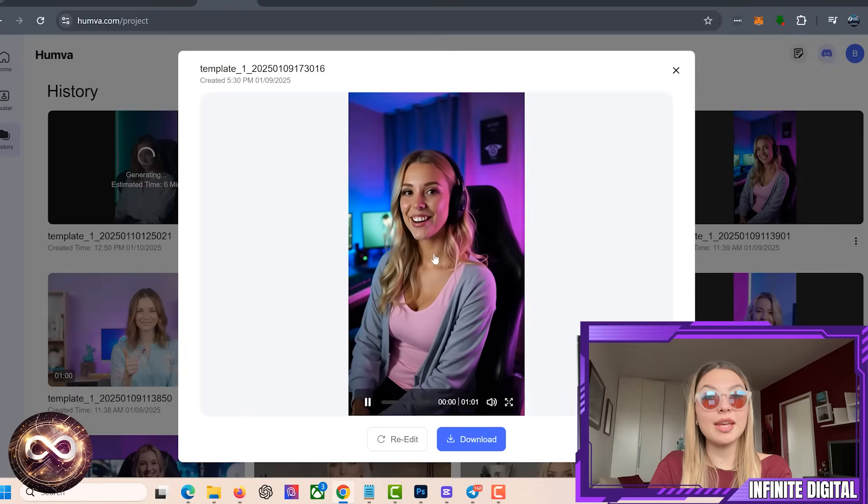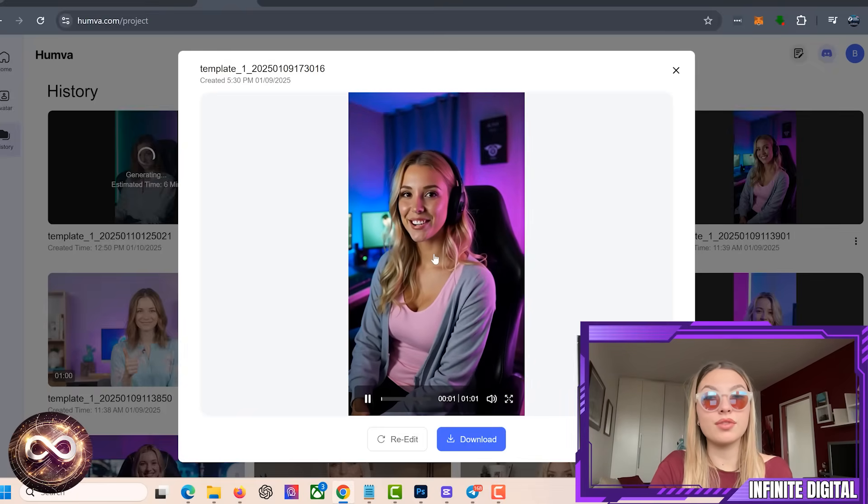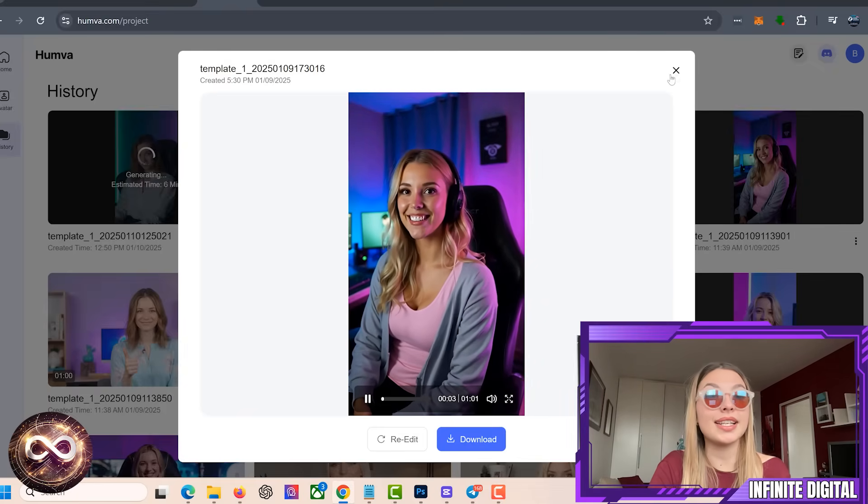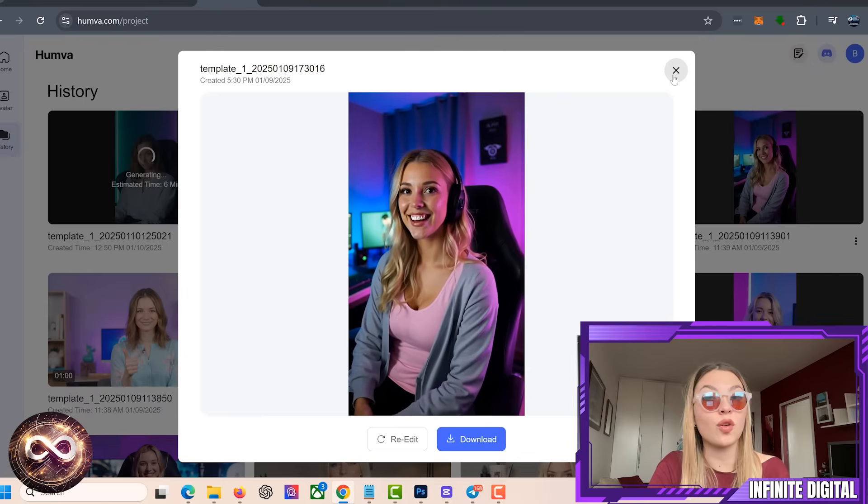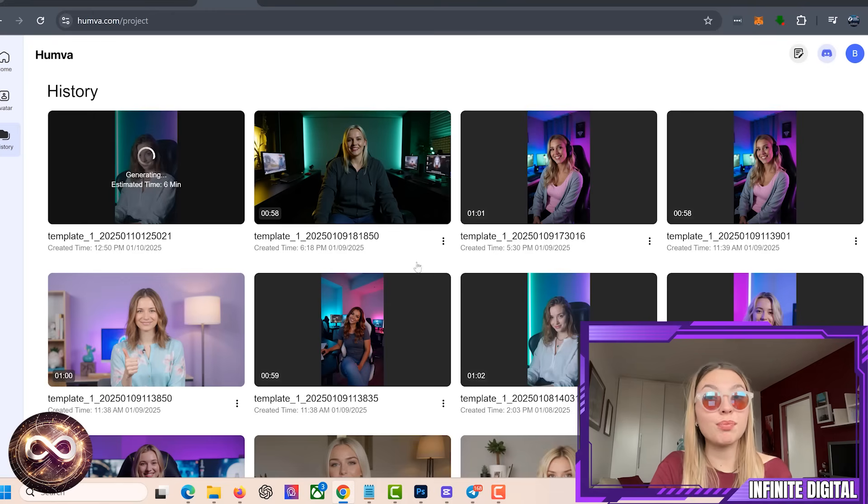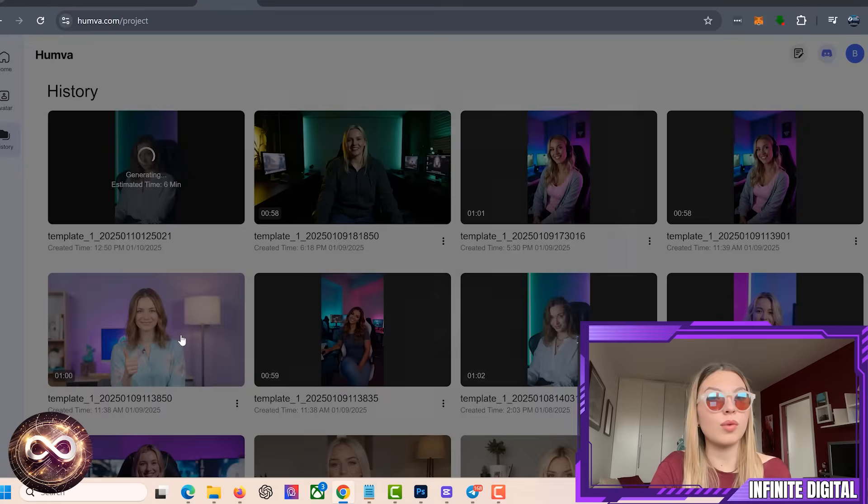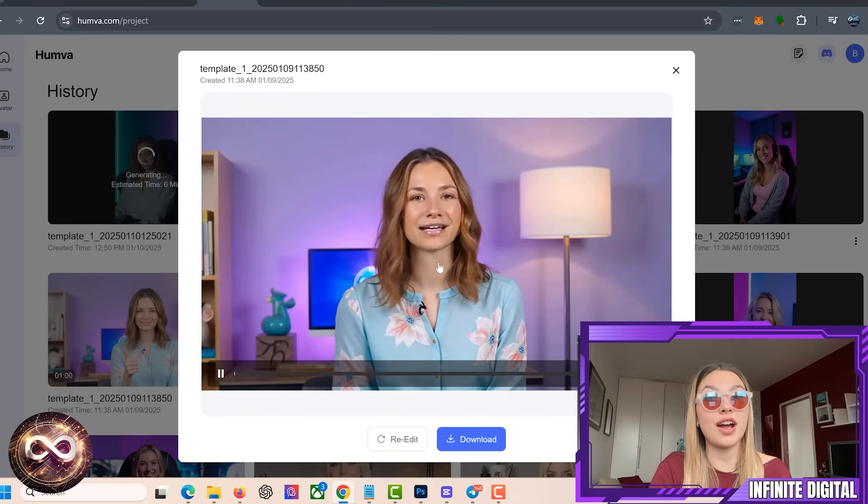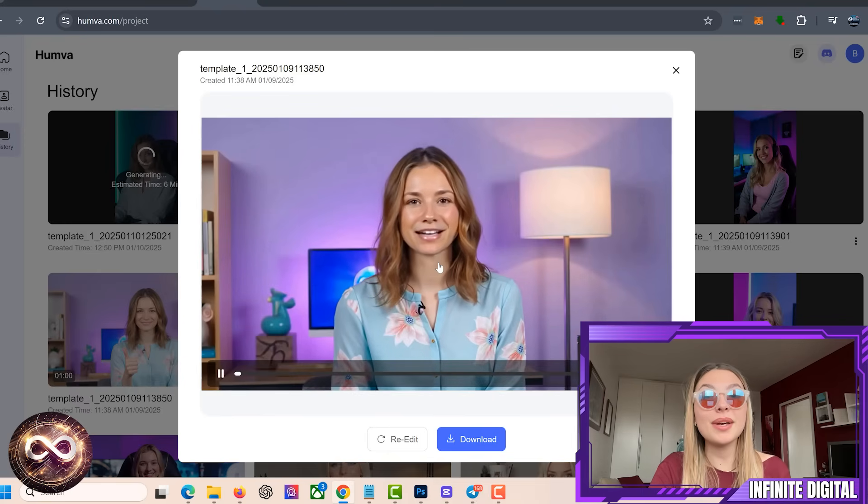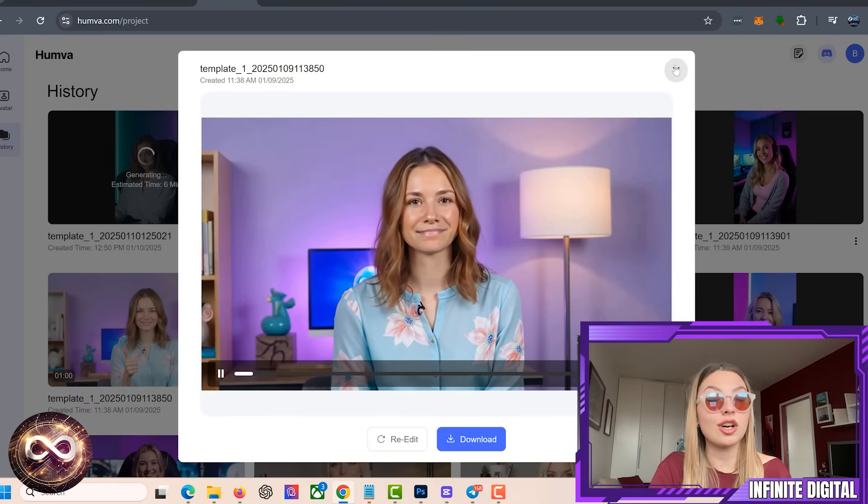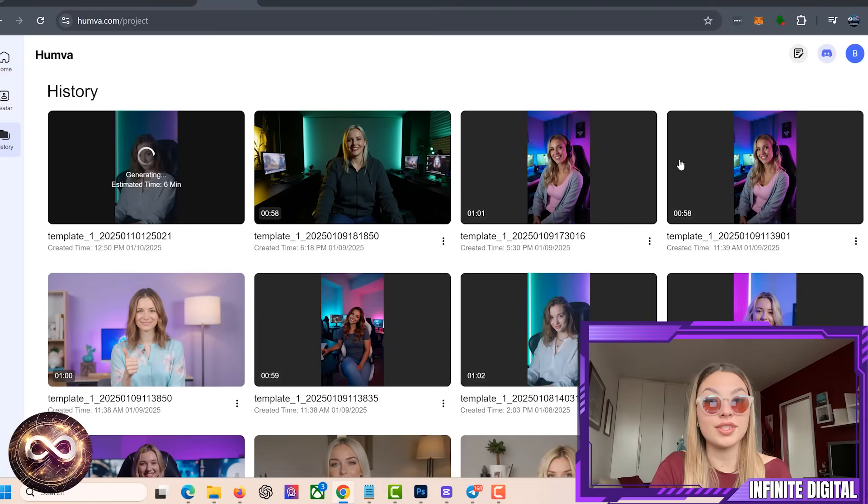These avatars are perfect for creators who want something unique and fun while still engaging with their audience. Whether you're in gaming, tech reviews, or lifestyle blogging, these avatars can add that extra wow factor to your videos. Plus, they appeal to a wide audience, especially younger demographics, making them ideal for targeting platforms like TikTok or Instagram reels.